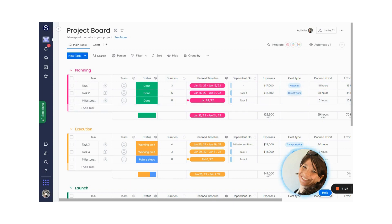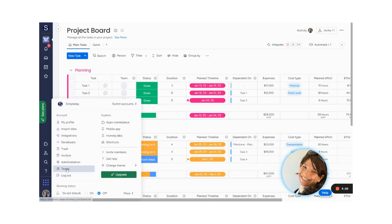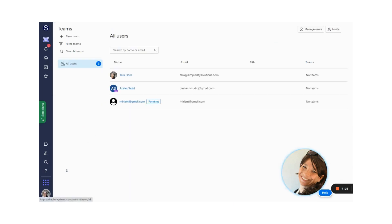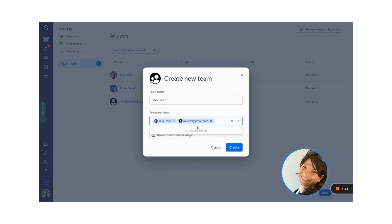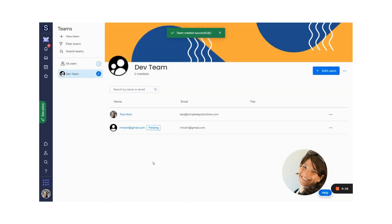So what you do is hit on your avatar, click teams, and you can create new teams. I'm going to create a dev team. You simply add the people that you want and hit create. Now I have created my dev team.